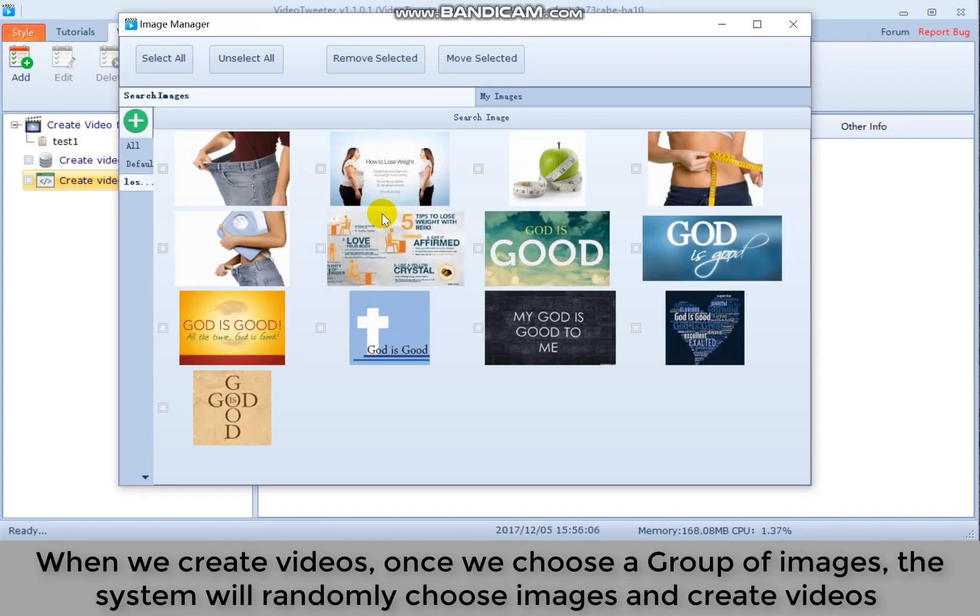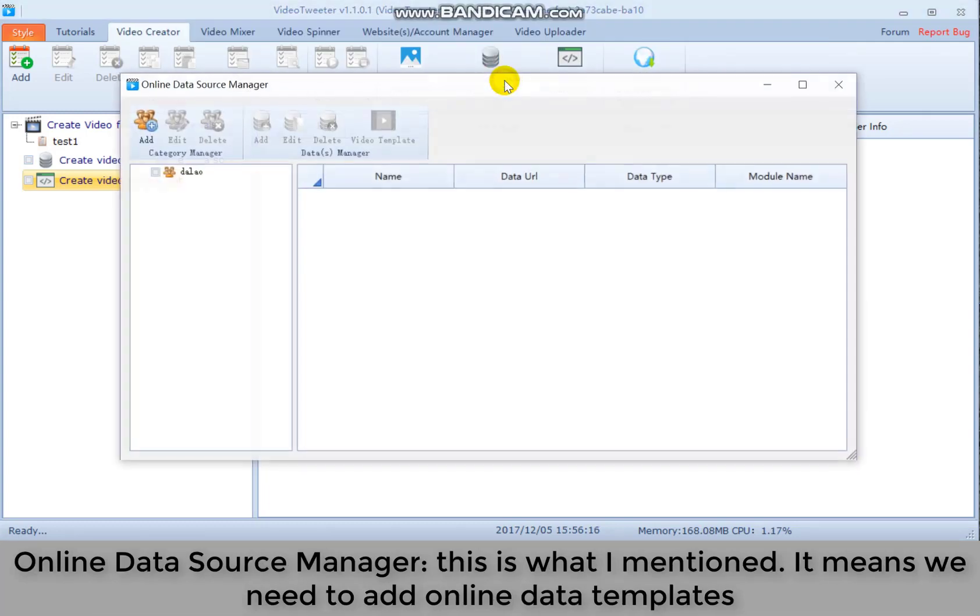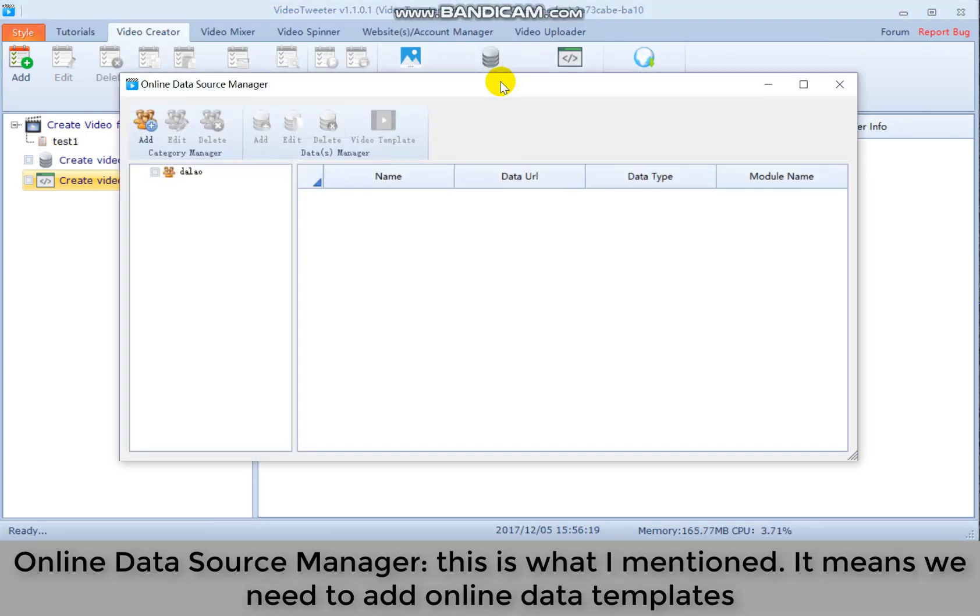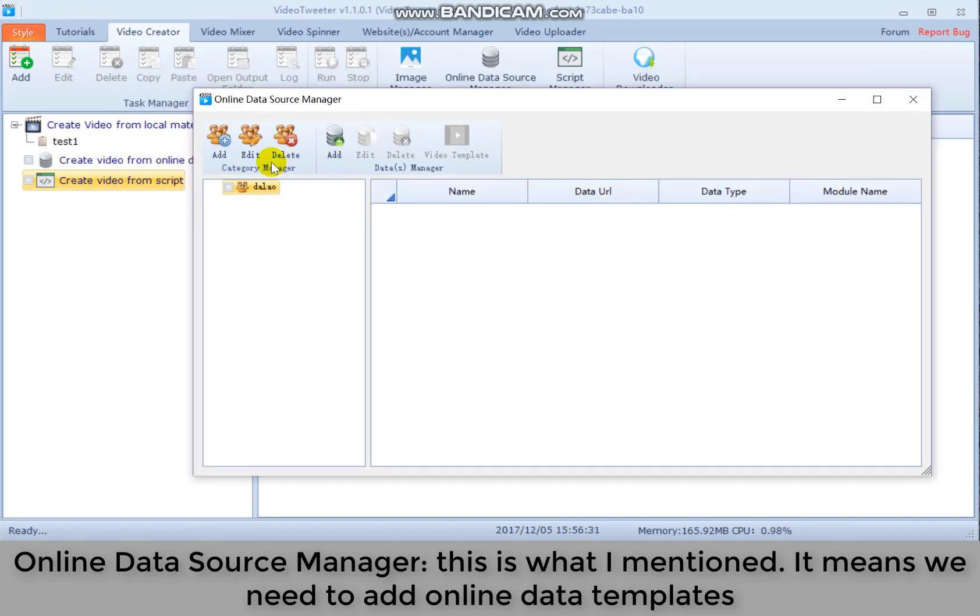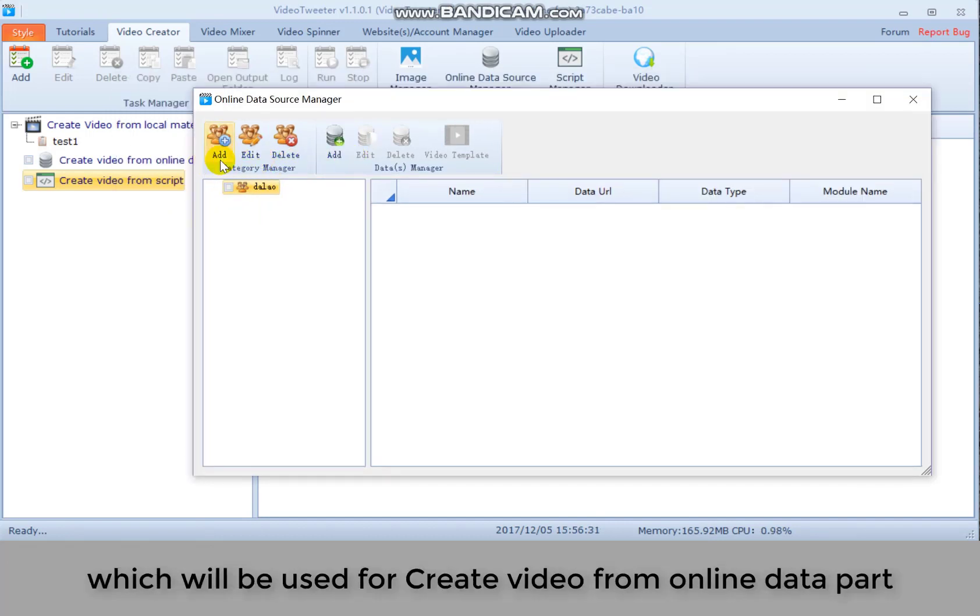When we create videos, once we choose a group of images, the system will randomly choose images and create videos. We can also choose online data source manager. That is what I mentioned. It means we need to add online data templates, which will be used for create video from online data part.